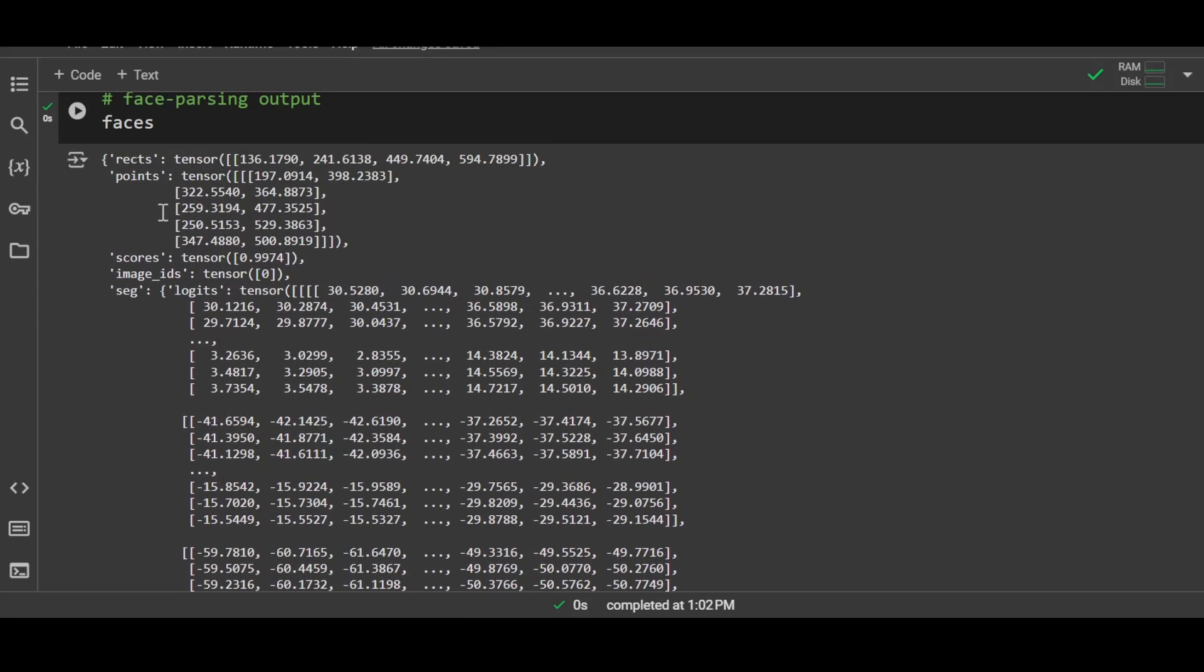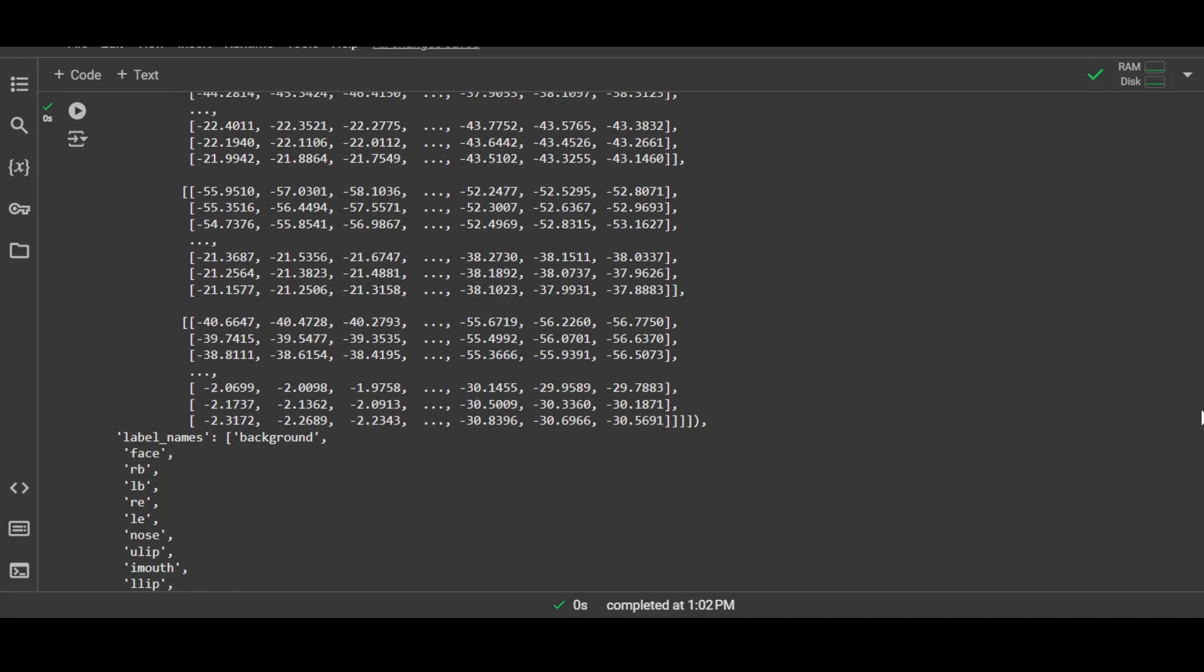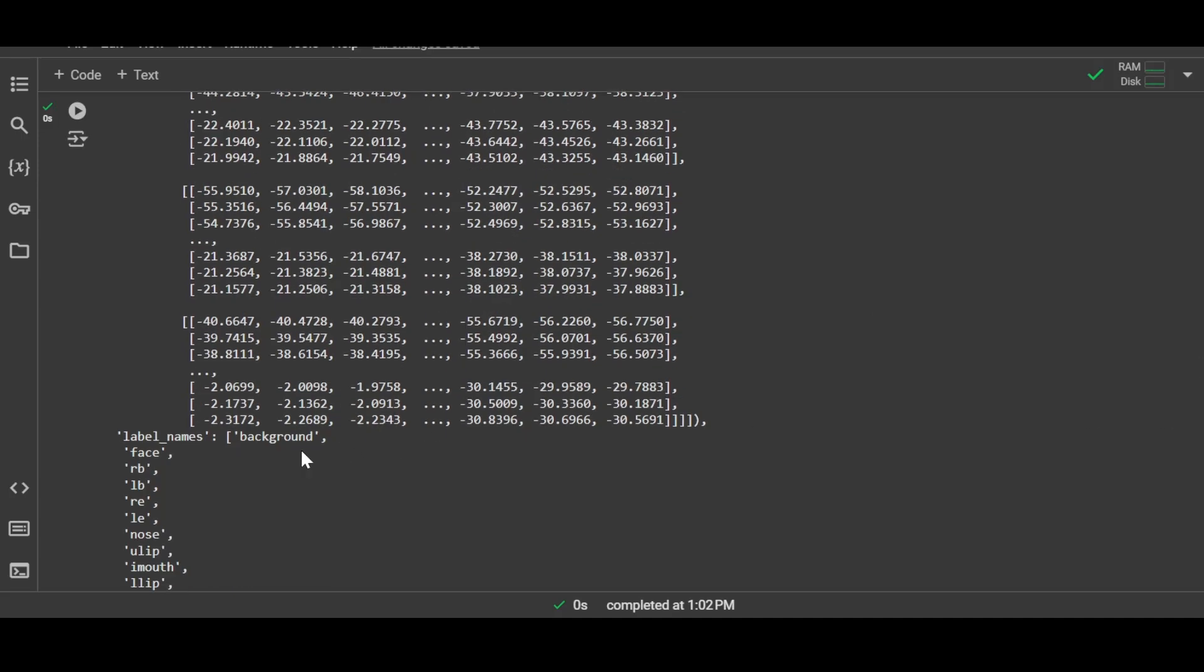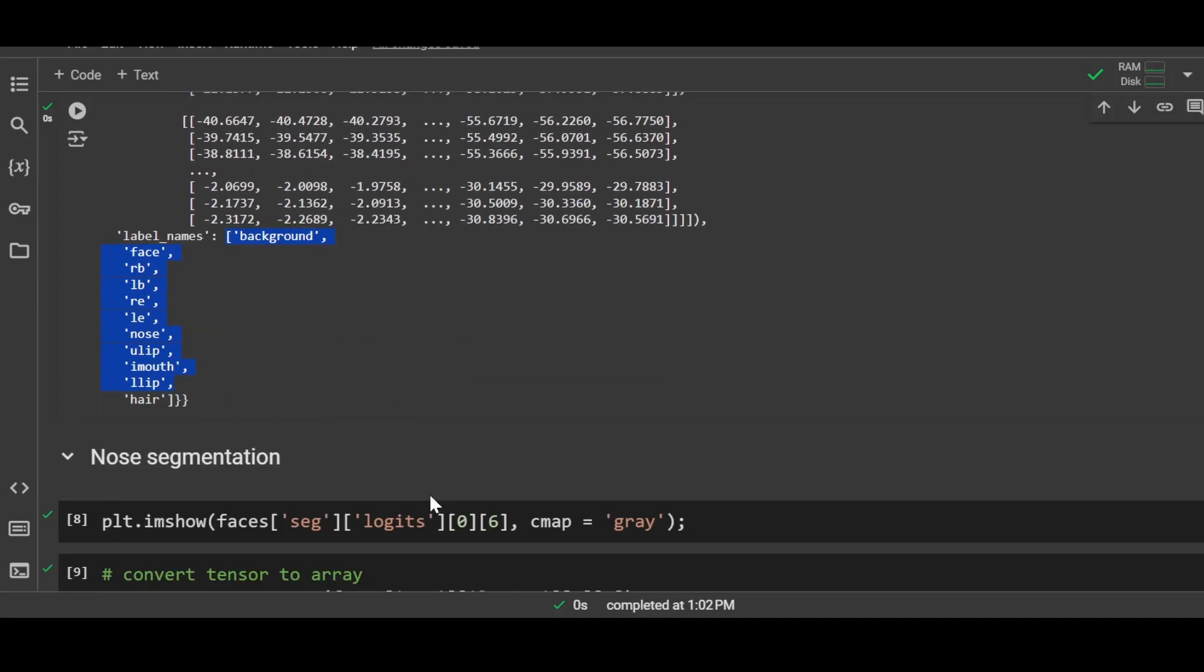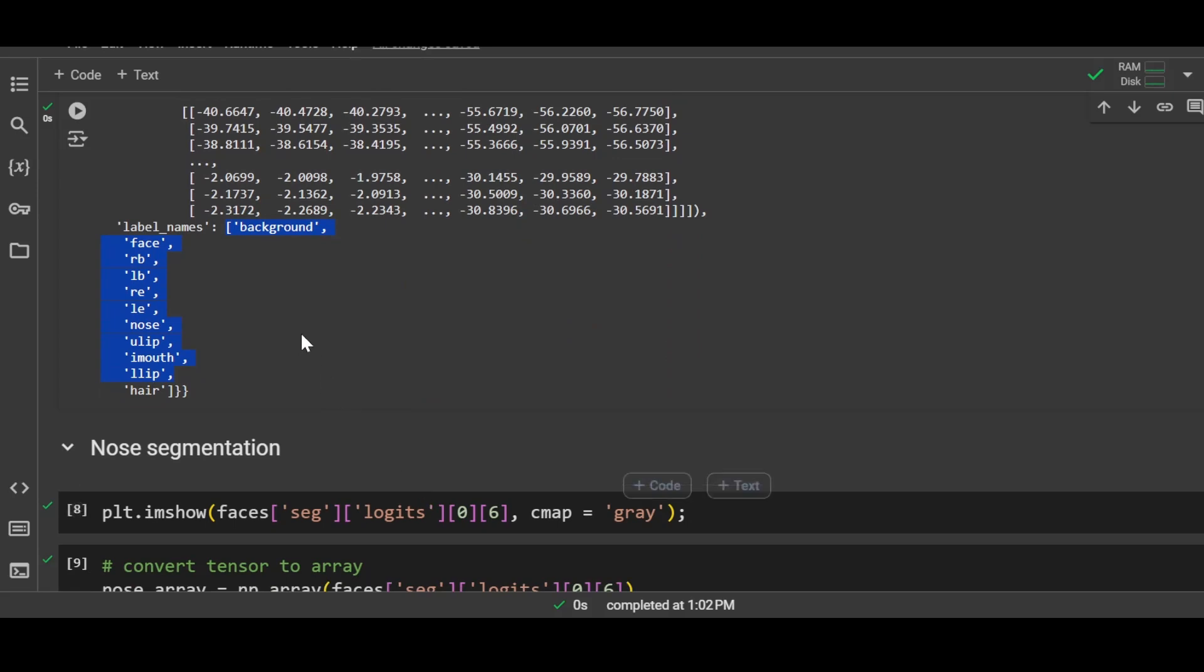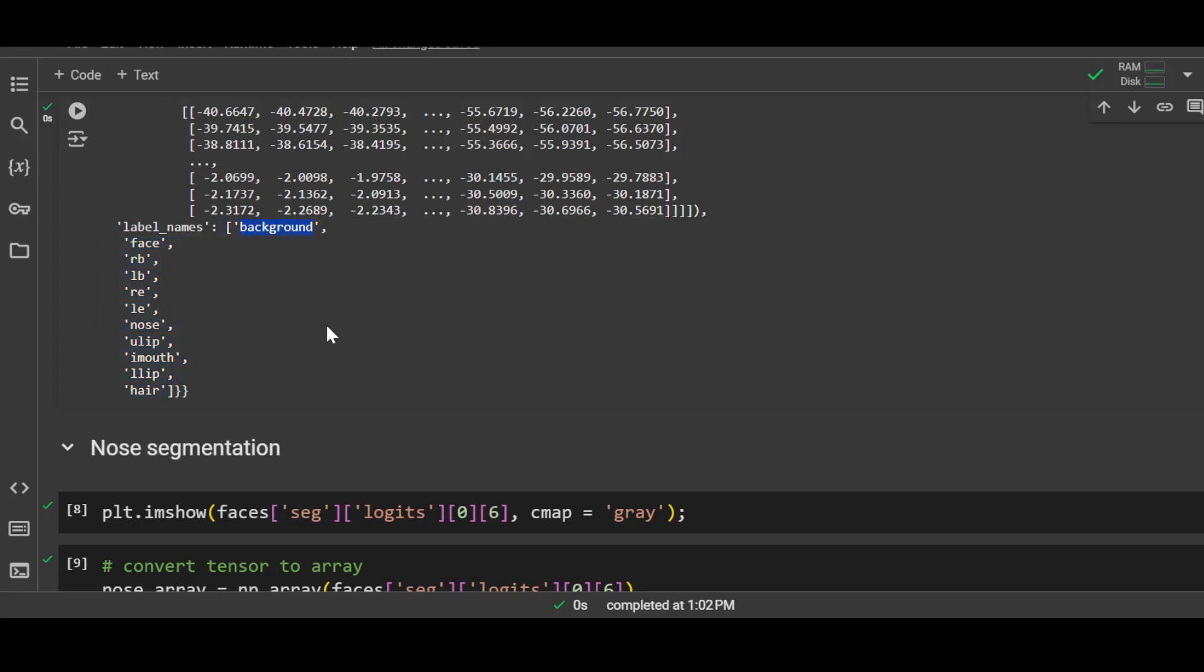The output is basically a dictionary that contains a few tensors, and at the end it also contains a list. This is an important list here. We can see that it contains a few items that are related to the image. The first item is background, that's basically the background behind the person in the image, then we have the face, that's the face of the subject.